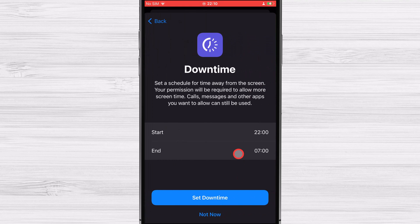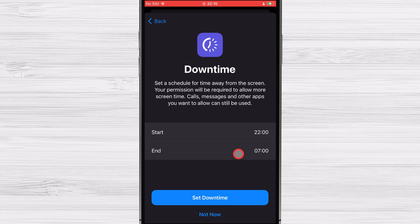Set a schedule for breaks from your screen on the downtime screen. You can tailor your iPhone's permissions to only let in the apps you really need, along with things like phone calls and text messages. Keep in mind that allowing your kid extra screen time will be dependent on your approval. Choose a beginning and ending time that works for you and then click Set Downtime.